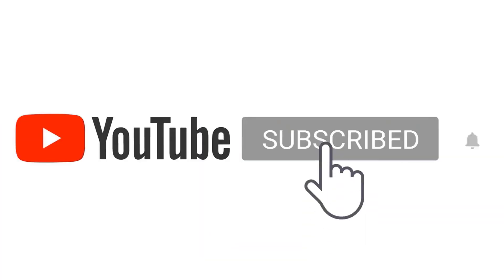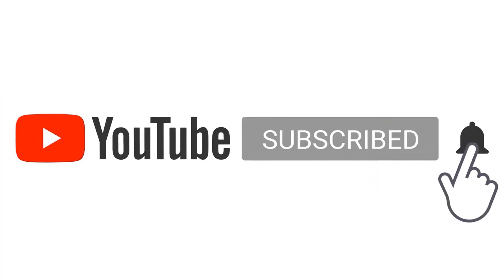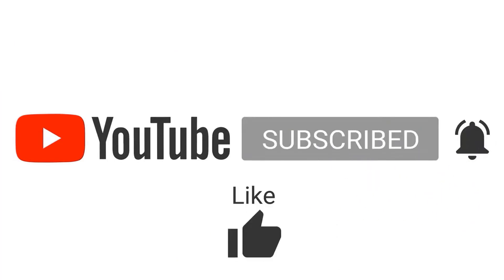Don't forget to subscribe and hit that notification button so you never miss amazing content like this.